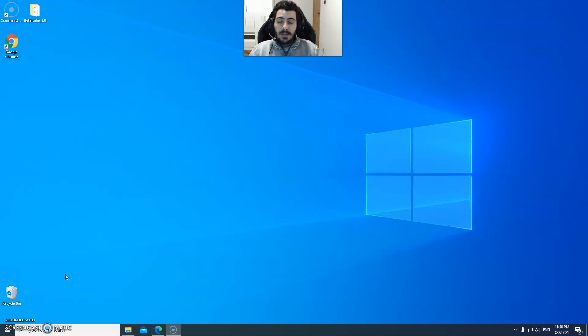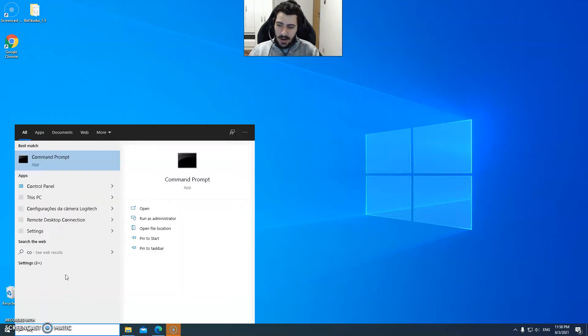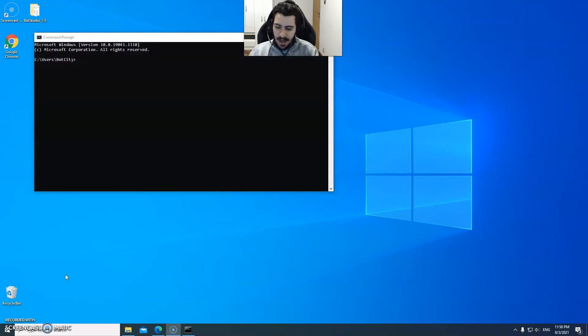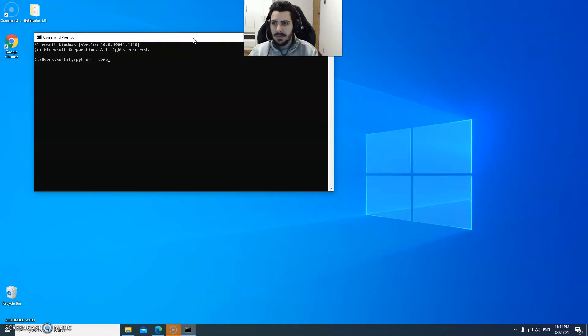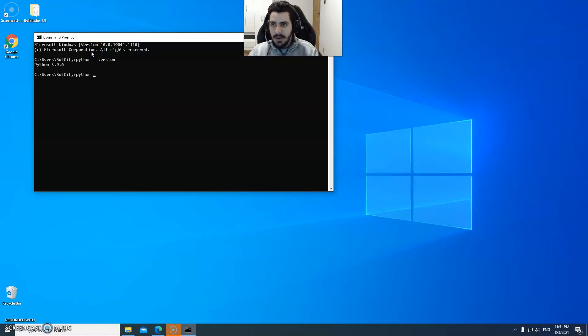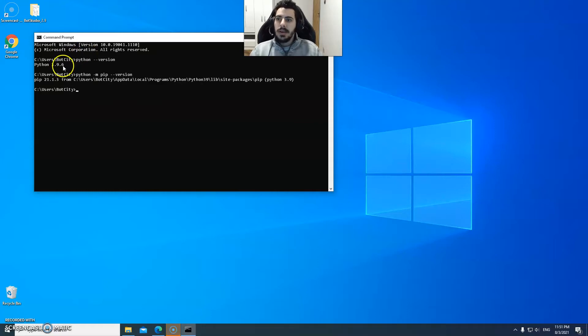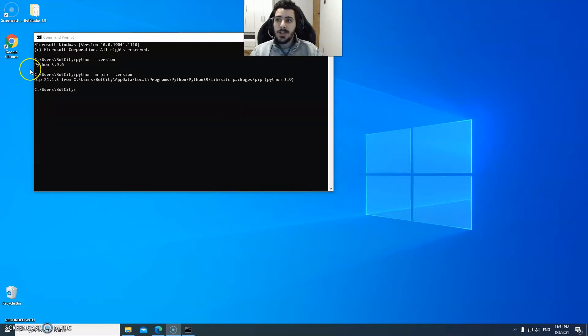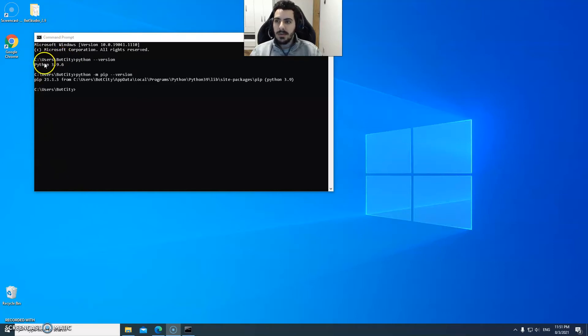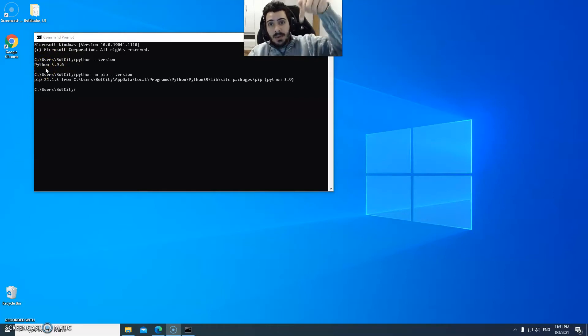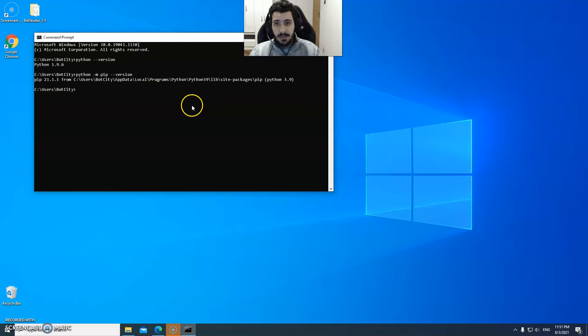Step one: make sure you have Python already installed on your machine. To do that you can open the command prompt and type python --version. Also you should type python -m pip --version to make sure that pip is installed as well. As you can see both are installed on my machine. Also make sure you already have the Bot Studio on your PC. You can download it and also find a way to install Python from the link in the description below.